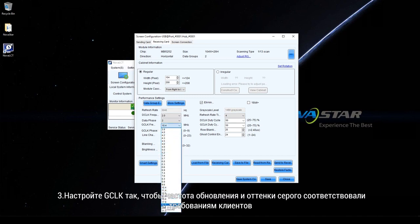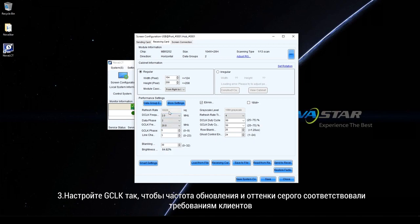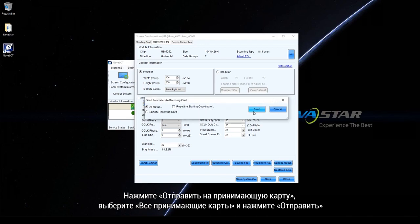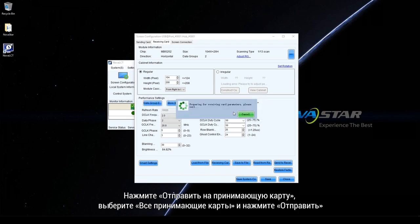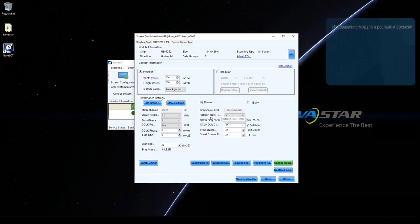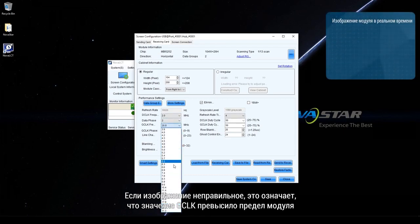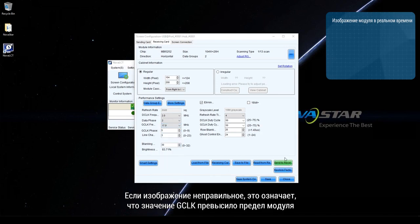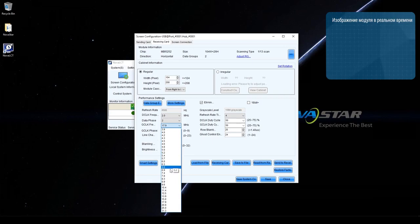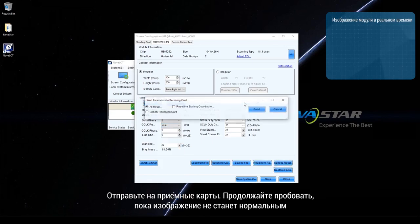Step 3: Adjust G-Clock to make refresh rate and greyscale meet customer requirements. Click Send to receiving card. Step 4: Select all receiving cards and click Send. Step 5: Check whether the display is normal. Step 6: If the display is abnormal, it indicates that the G-Clock value has exceeded the limit of the module. Decrease the G-Clock value to sacrifice refresh rate and greyscale. Step 7: Send to receiving cards. Keep trying until the display is normal.